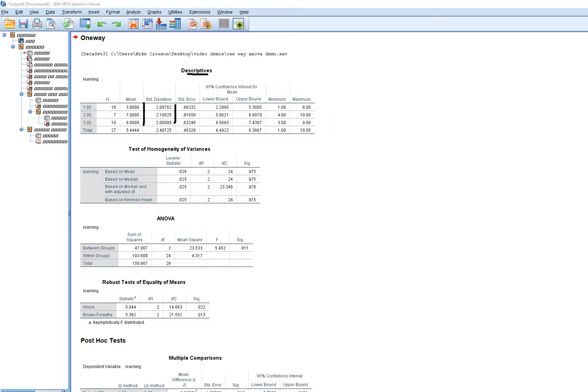In previous versions of SPSS there was only one version of Levene's test, but version 25 includes four versions. To remain consistent with previous editions I'll interpret this first Levene's test, and you can see the p-value is 0.975. Since that is greater than the standard alpha of 0.05, we maintain the null hypothesis of equal variances across groups — which is a good thing because it signals our assumption is met.